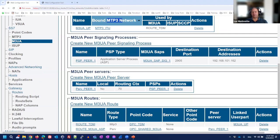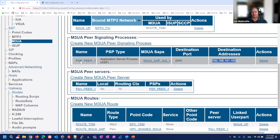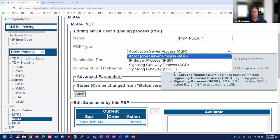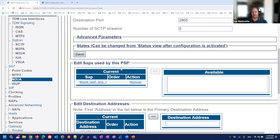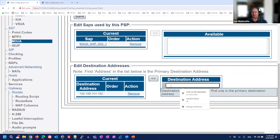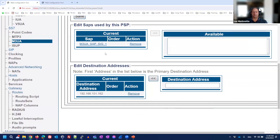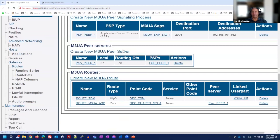In the PSP configuration, you specify the remote type, the local SAP interface, the destination SCTP port, and the destination IP address. The destination port can differ from the originating port. You can add multiple destination IPs within the same SCTP association by pressing the arrow to add additional IPs.